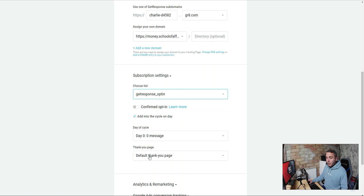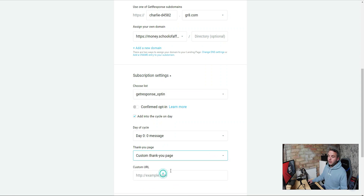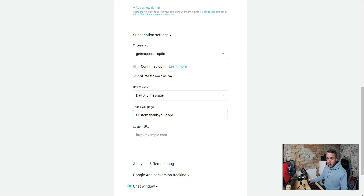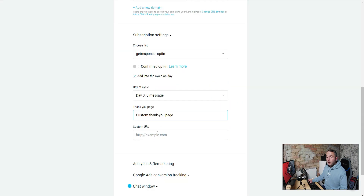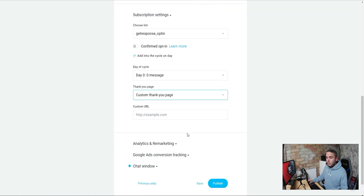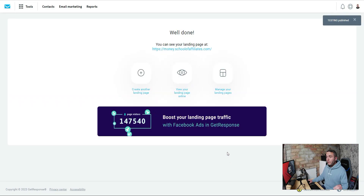Then you've got the Thank You page — this is the default one we didn't edit. We are not going to send them there. Instead, we'll send them to a custom thank you page, and this is where we add our affiliate link. When you sign up for the GetResponse affiliate program you get your own custom URL — go and copy that and paste it right in there. Hit Publish and that saves our page. That is it — finished.